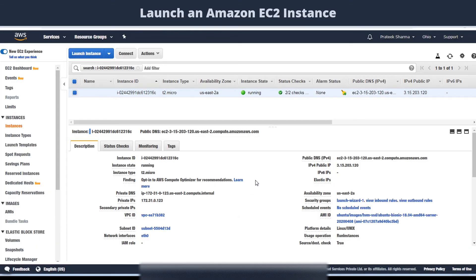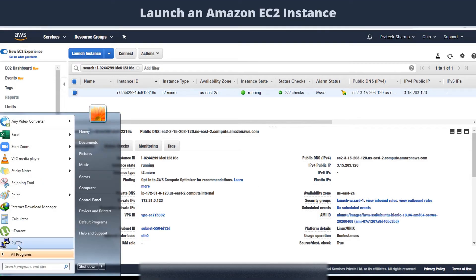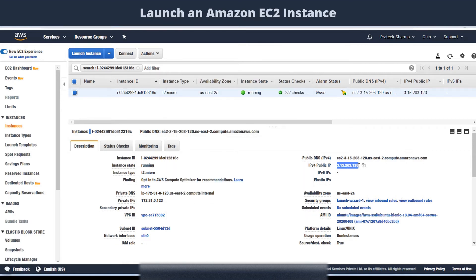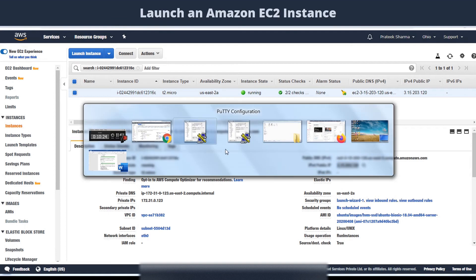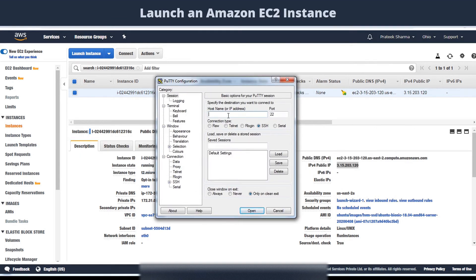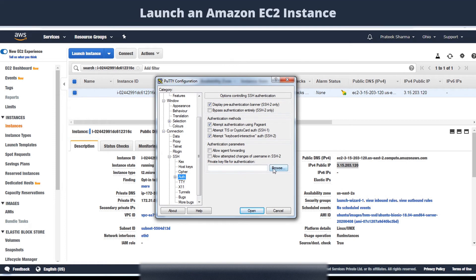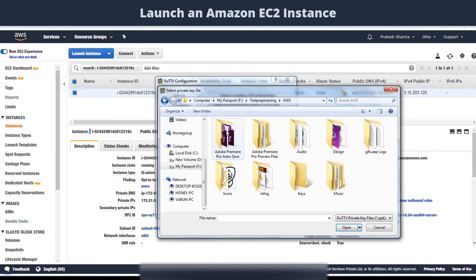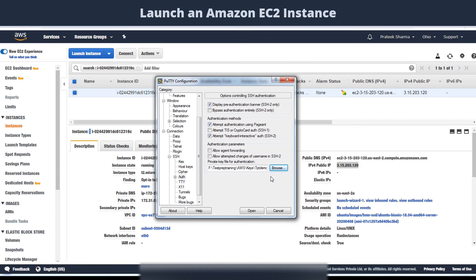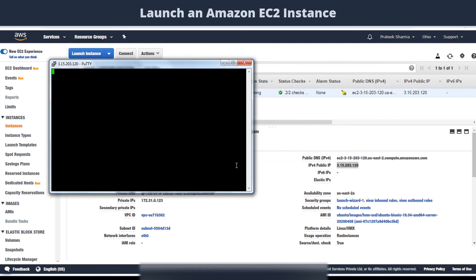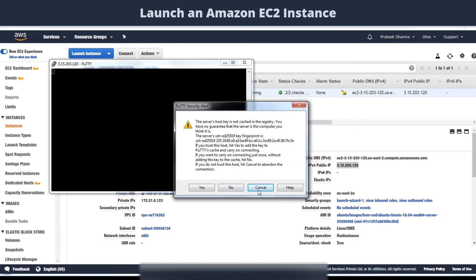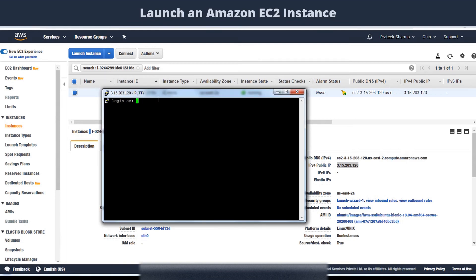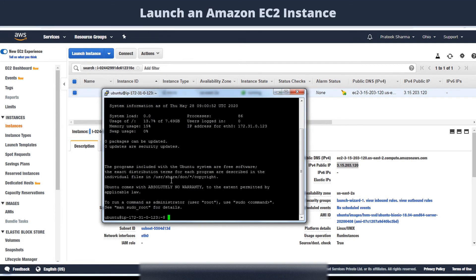Next you need to launch the PuTTY software. Mention the IP address for your instance, which is shown here on your instance panel. Now click on SSH, click on auth, click load to load the ppk file, and click open. If a PuTTY security alert like this pops, click yes. Now you will see this screen saying login as. Write Ubuntu here, since you are trying to launch an Ubuntu instance. It will verify the key, and now you are logged into your Ubuntu server.